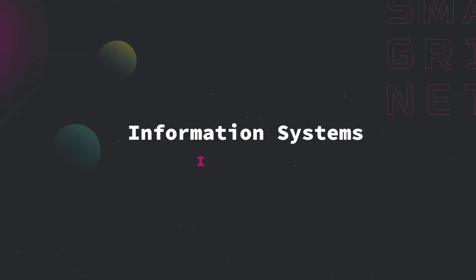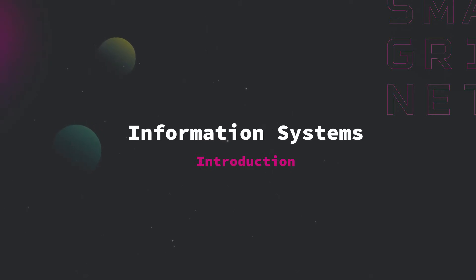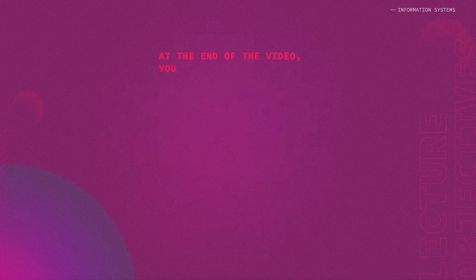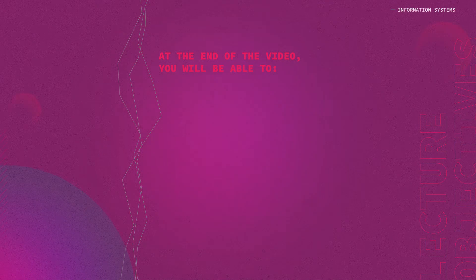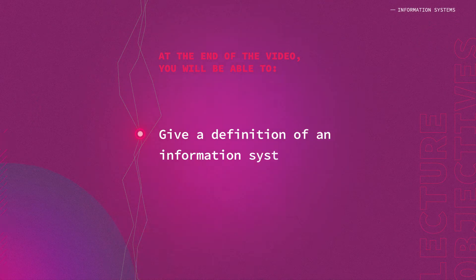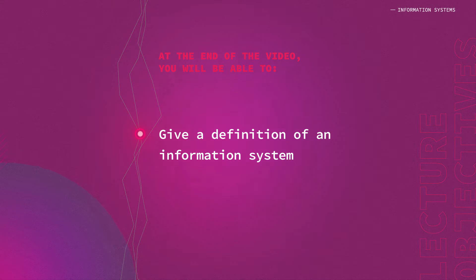Information systems introduction. In this video we'll talk about the information system that contributes to the smart part of smart grid. At the end of this video you will be able to give a definition of an information system and provide examples of domains related to information systems.